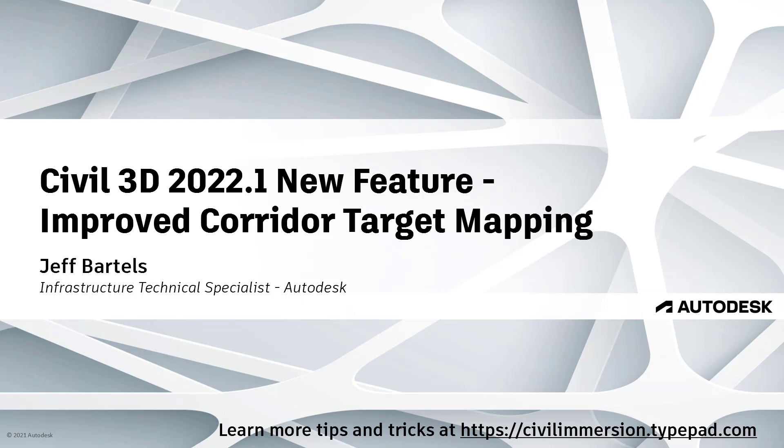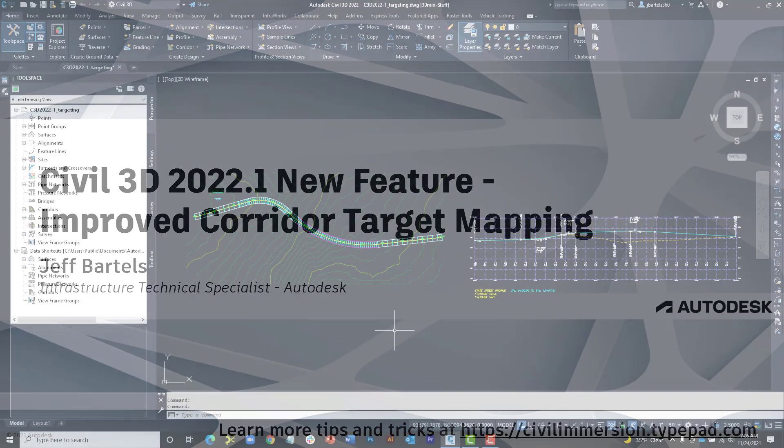Civil 3D 2022.1 includes an updated Target Mapping dialog box that provides much more control when assigning targets to sub-assemblies. In this session, we'll explore the new dialog box and the many improvements it offers.